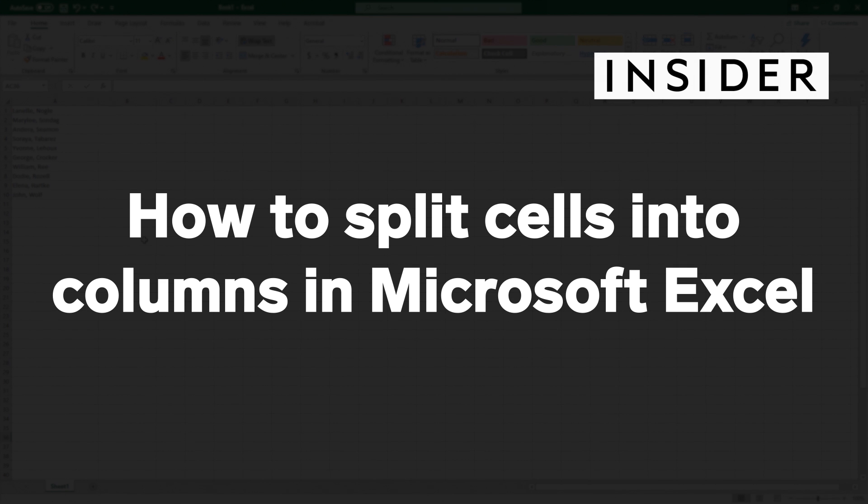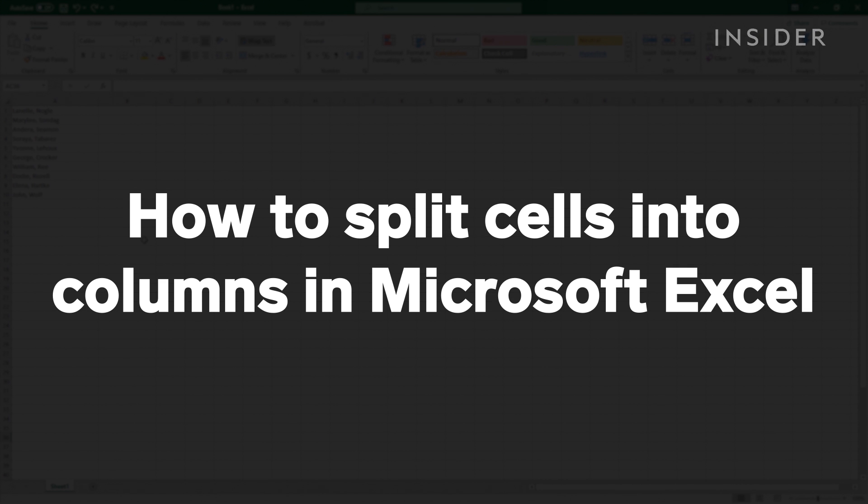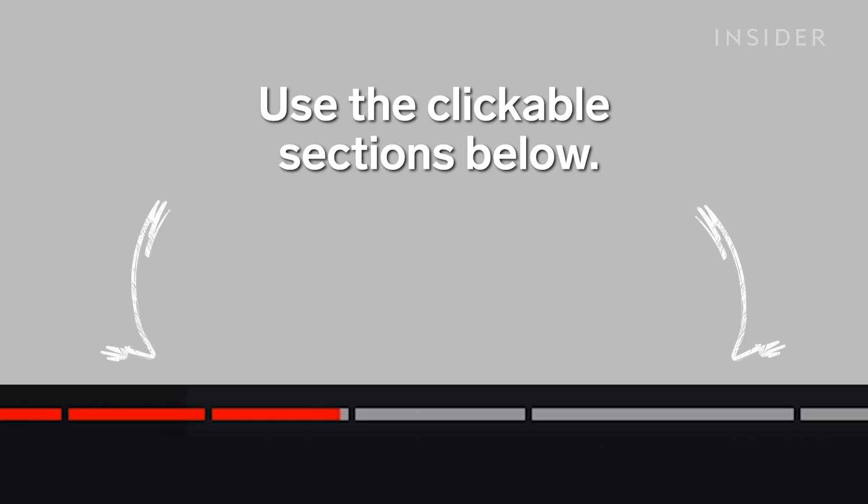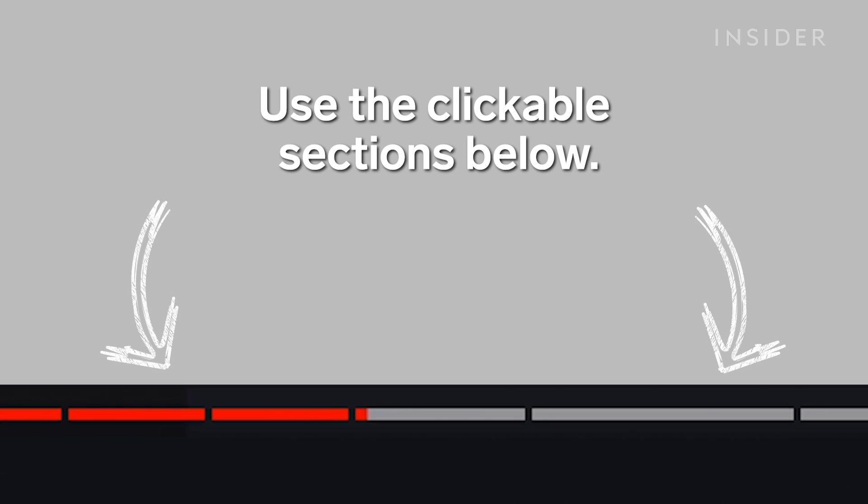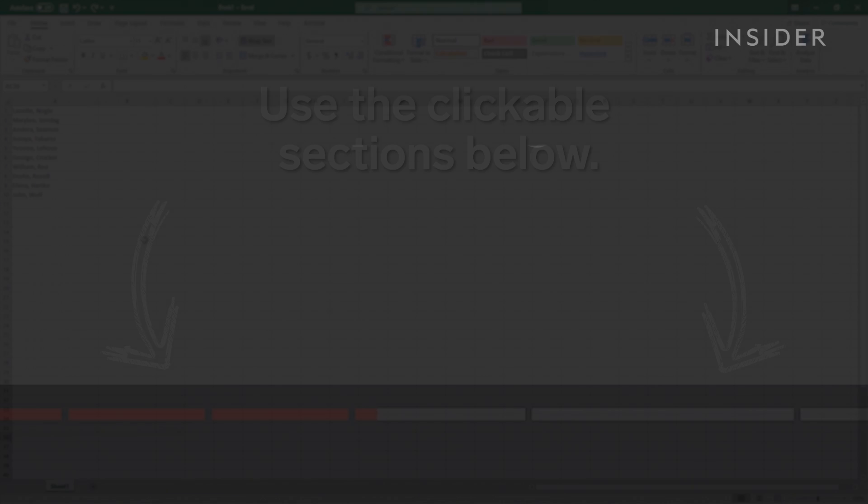In this video, we're going to show you how to split cells in Microsoft Excel into columns using delimiters or a fixed width method. Use the clickable sections below to skip to each method.